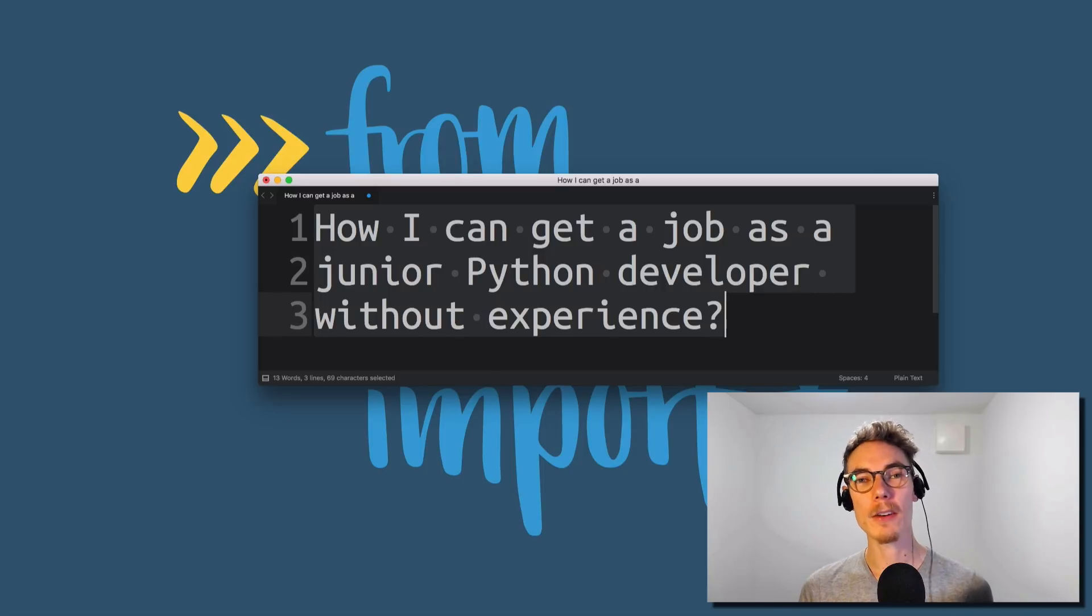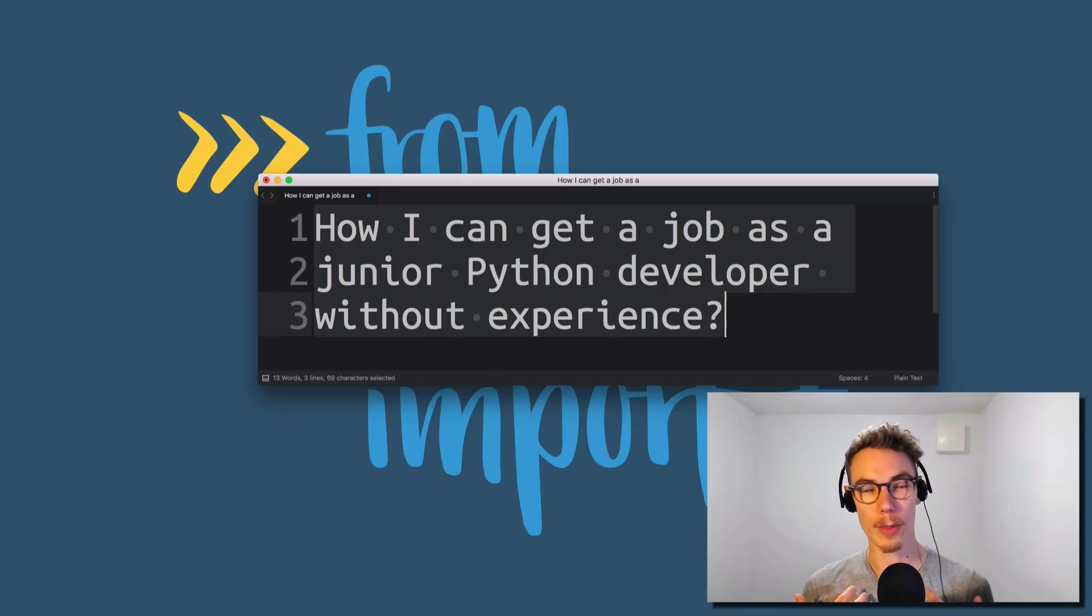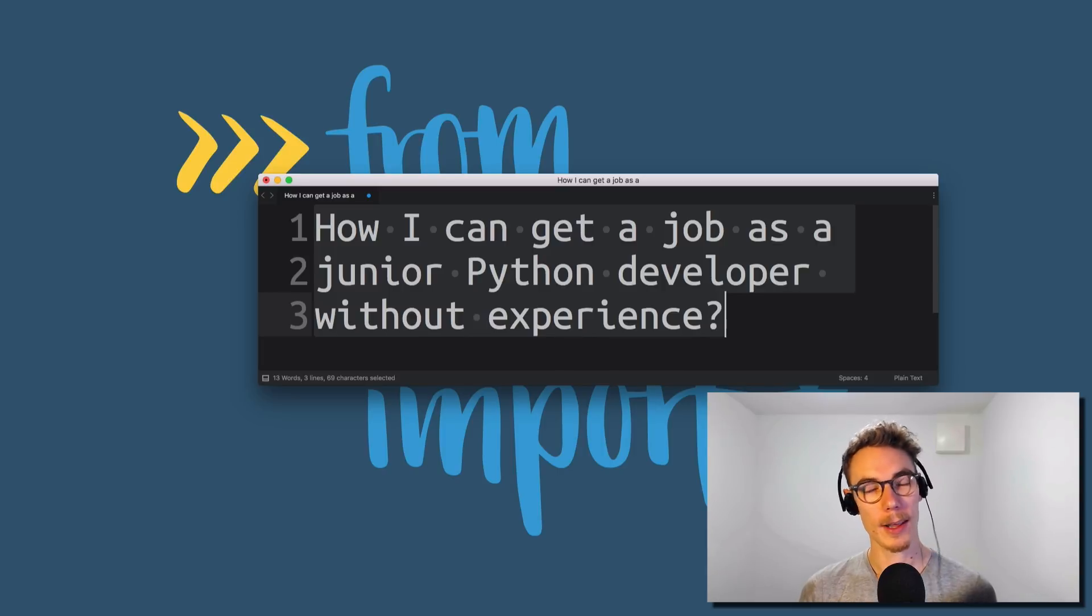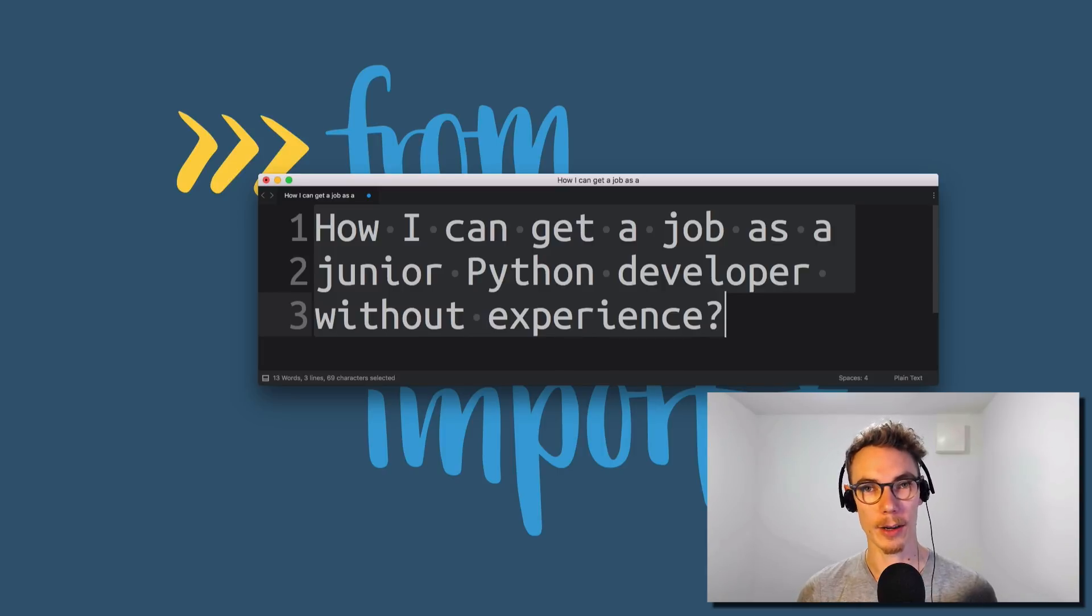But it's really not realistic to say, without any experience whatsoever, trying to get a job as a junior developer—that's going to be very, very hard.